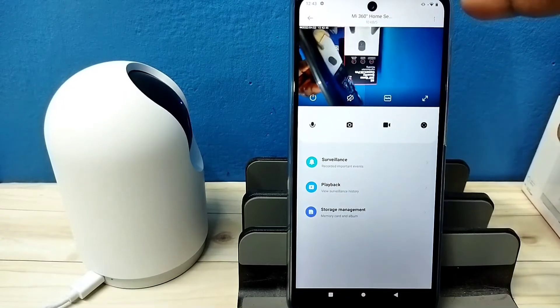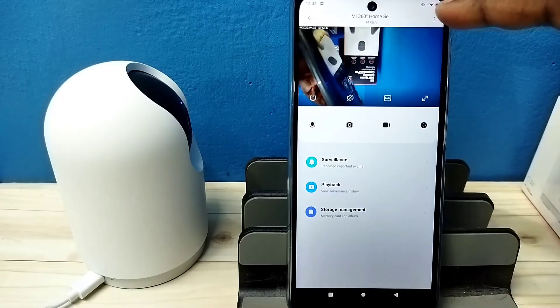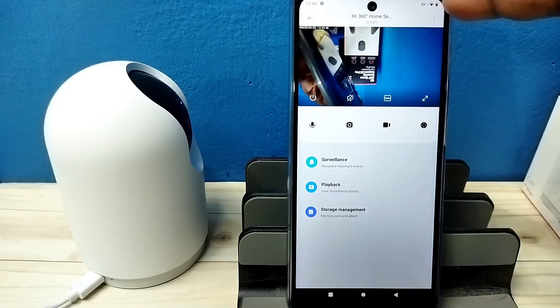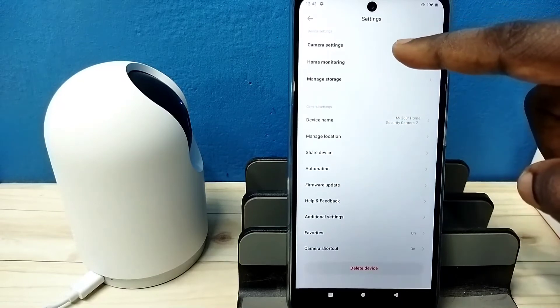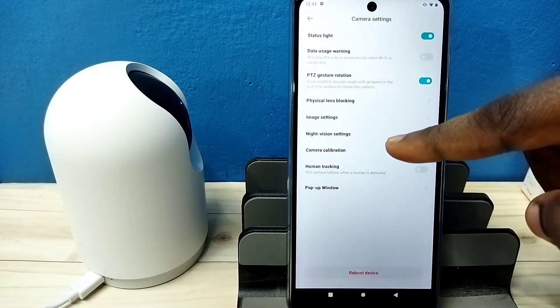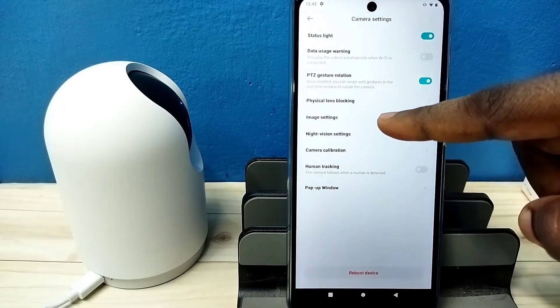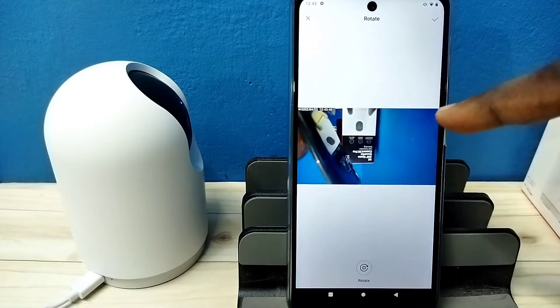I am going to fix it. Tap on these three dots on top right corner, then tap on camera settings, then tap on image settings, then tap on rotate image.